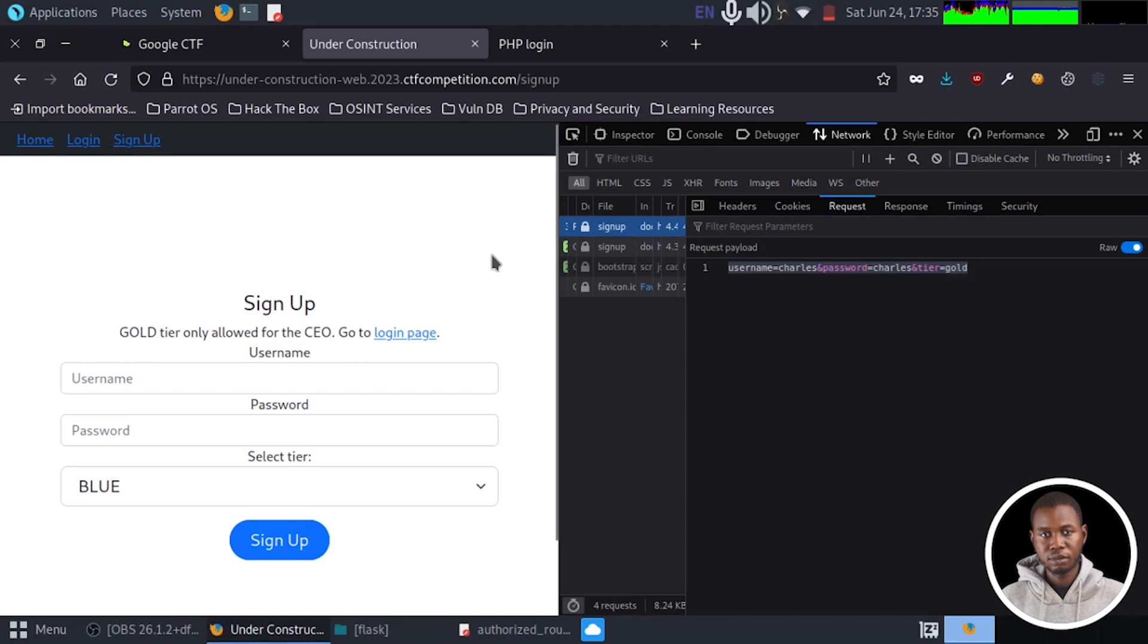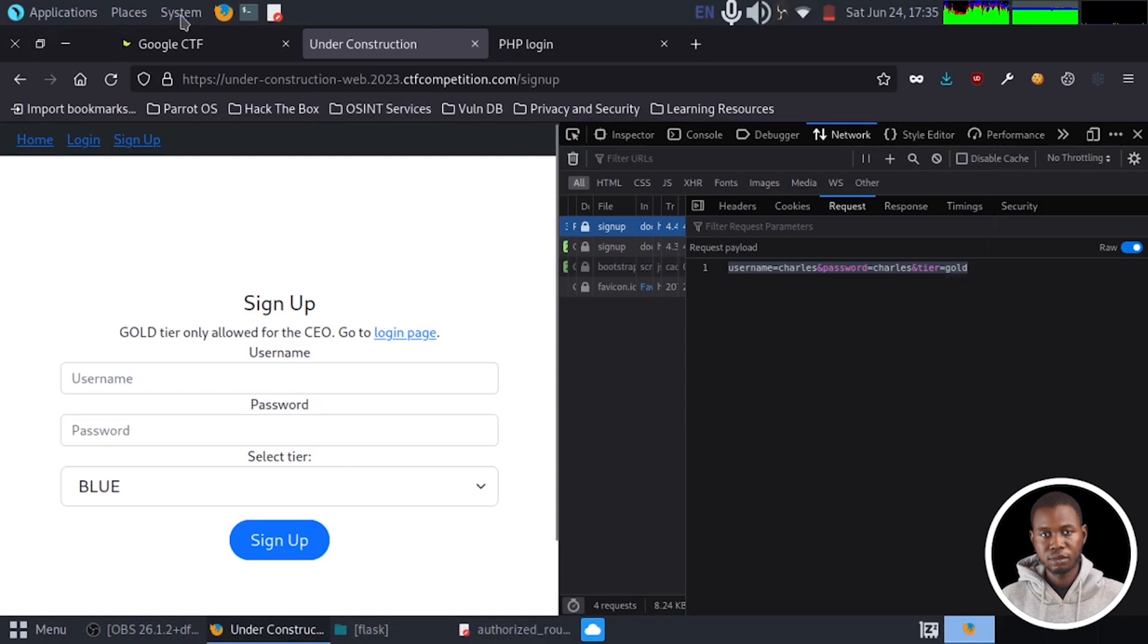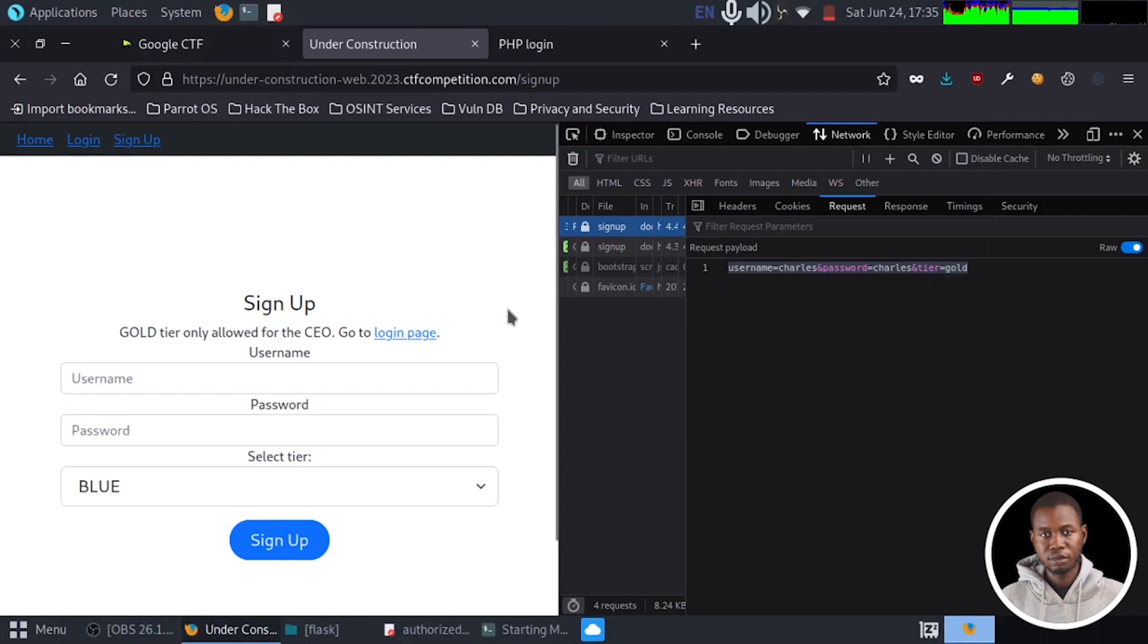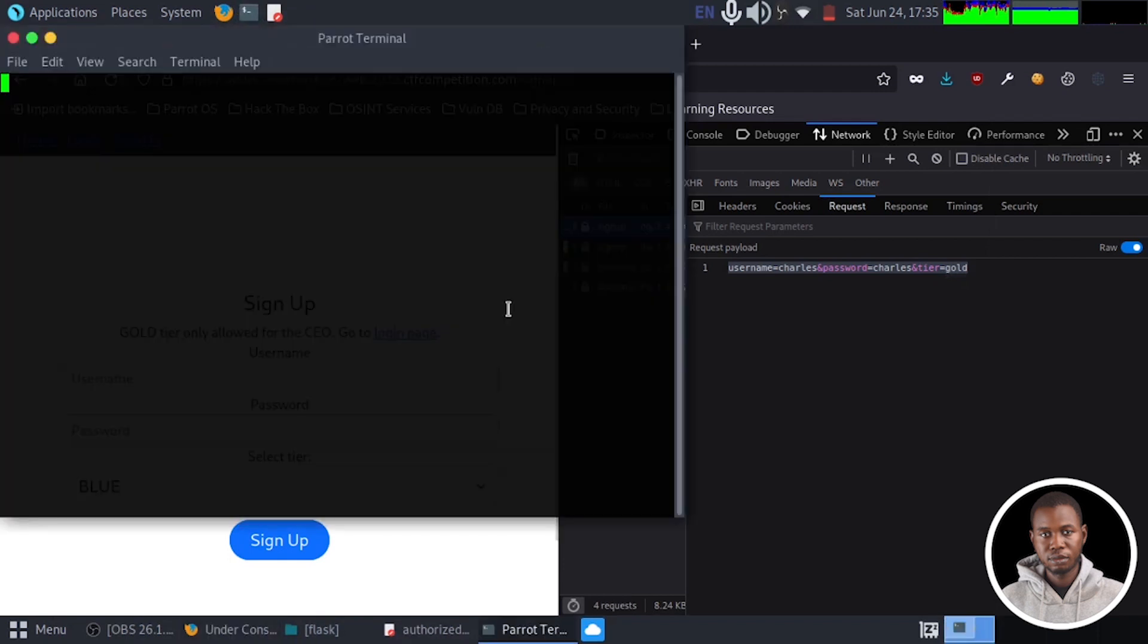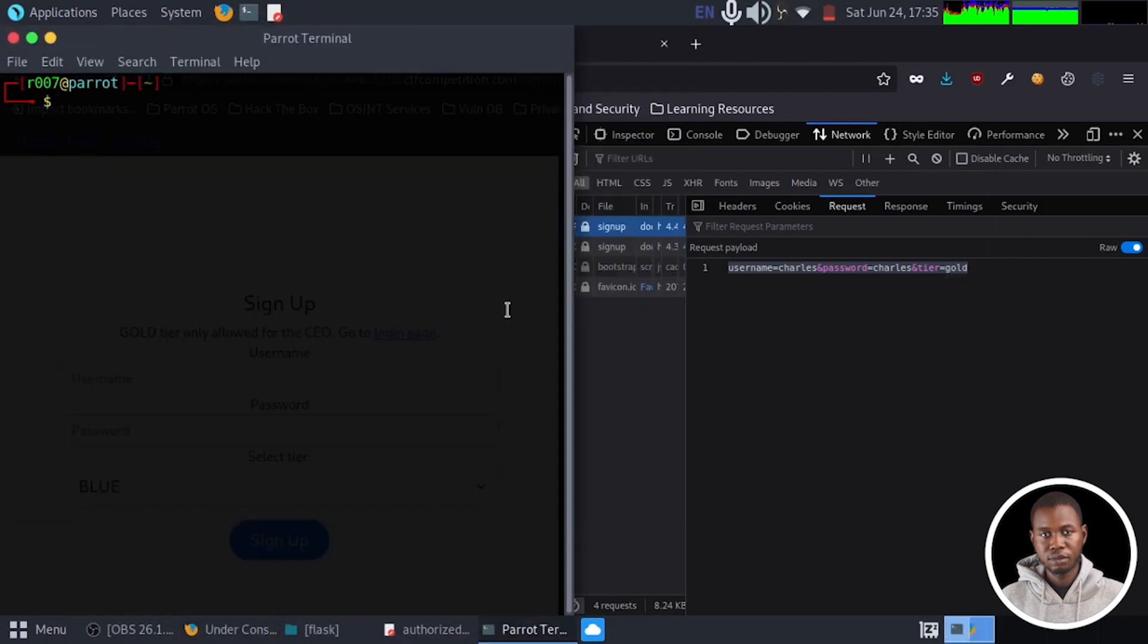So let's perform HTTP parameter pollution. A very good application we can use for this is called curl. So I'm just going to open my terminal and let's place this on the left.